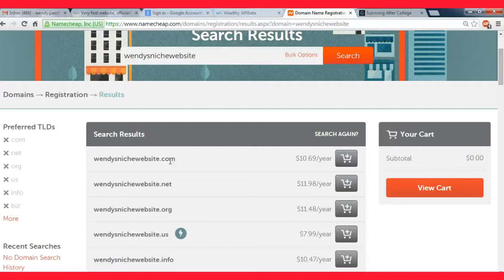They're going to assume it's .com. If you're typing in a website, you're going to naturally type .com. So this just ensures that you get the best exposure possible and also the best ranking power possible.